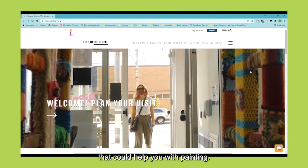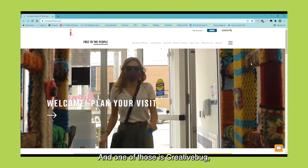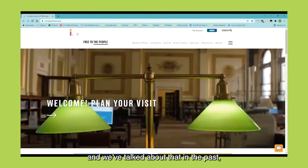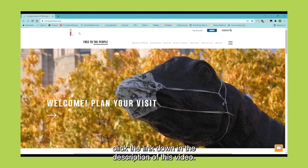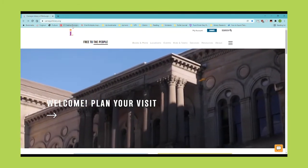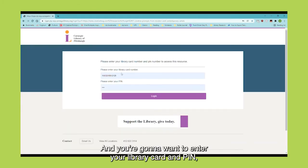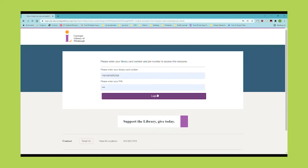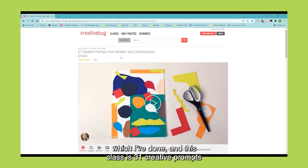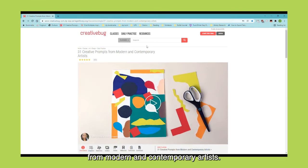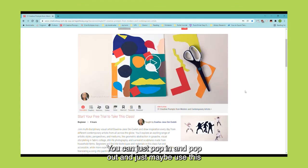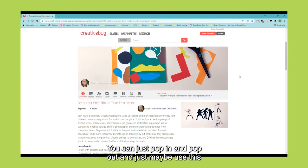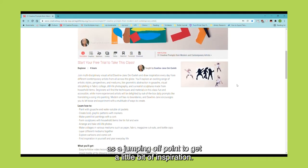The library has other resources that could help you with painting, and one of those is Creativebug — we've talked about that in the past. Just as a refresher, click the link down in the description of this video and it'll take you right to it. You're going to want to enter your library card and PIN. This class is '31 Creative Prompts from Modern and Contemporary Artists.' It's a four-hour class, but don't let that deter you — you can just pop in and pop out and use it as a jumping-off point to get a little inspiration.